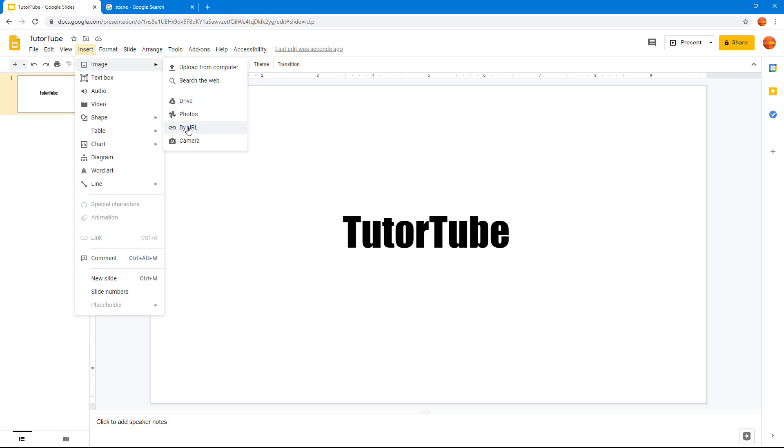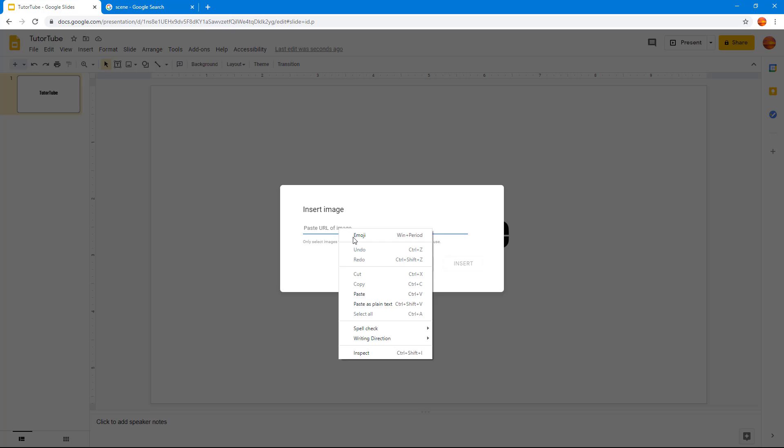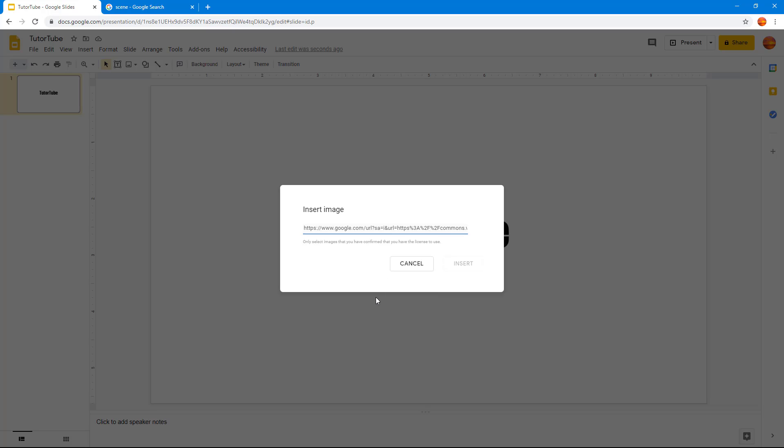Once I click on this, a new dialog box opens up where I can paste the URL of the image. I'm just going to right click and paste, or you can also press Ctrl+V.